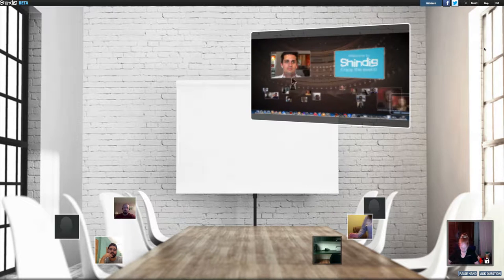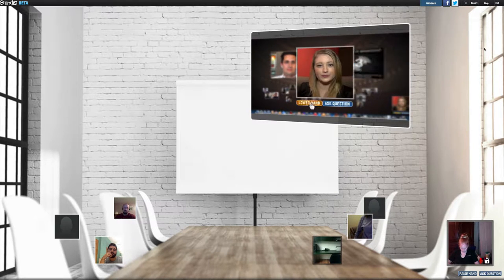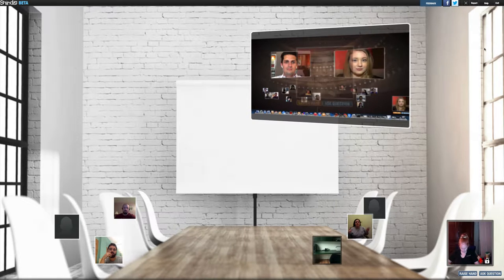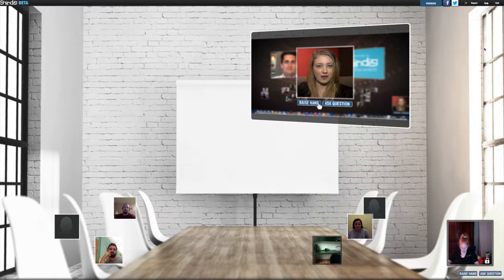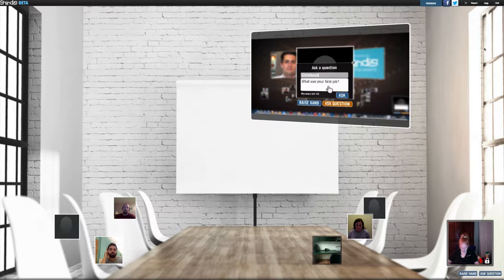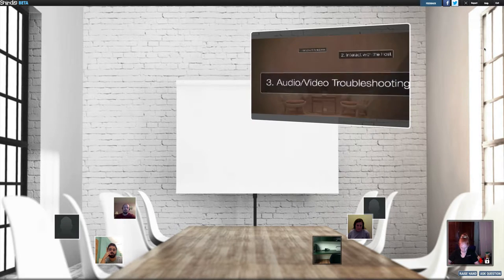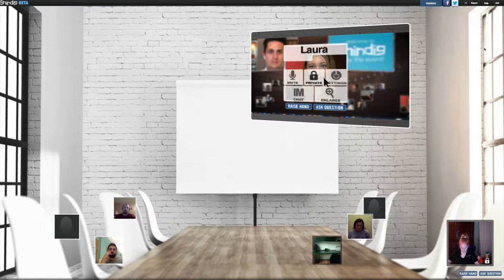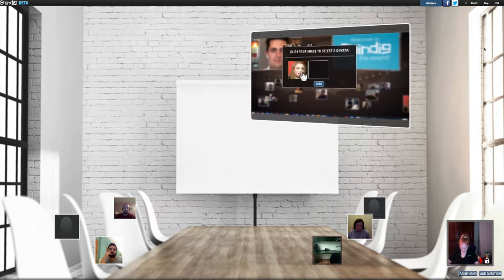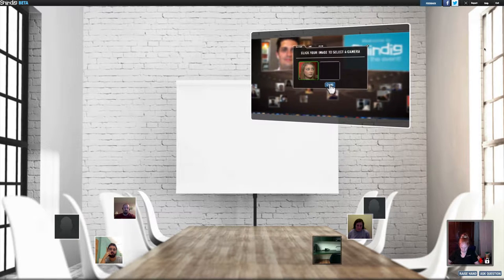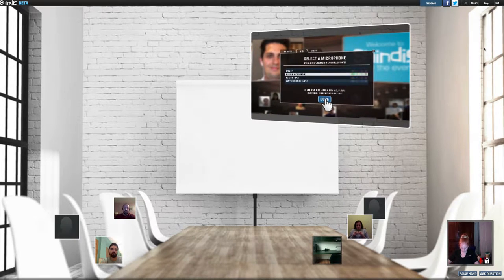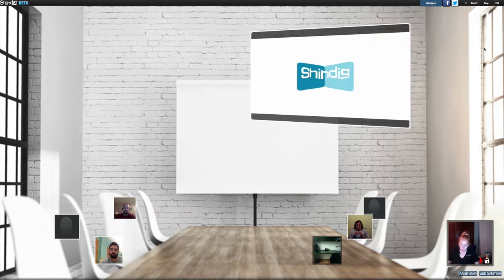Want to interact with the host? Use the buttons on the lower right. Click raise hand to signal to the event administrator that you want to be brought on stage. Otherwise, submit a question to the host via text. If the system has not automatically detected your webcam and microphone, roll over your image and click settings. Click your image to enable your working webcam. Choose a working microphone by selecting the option with volume indicators that flash green in response to your voice. We hope this was helpful. Enjoy the event.